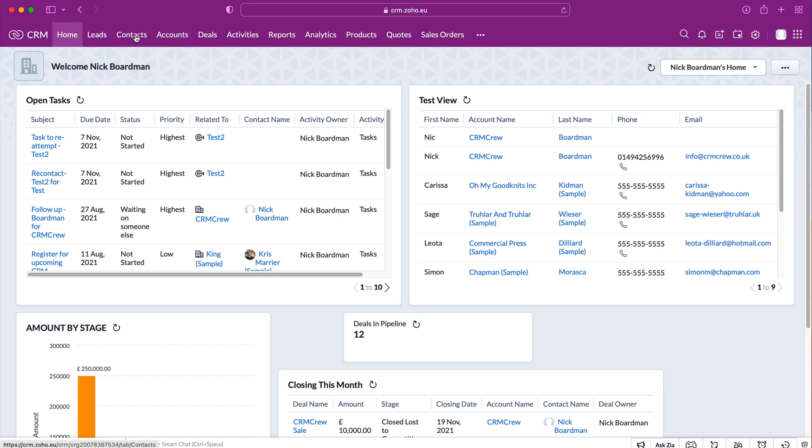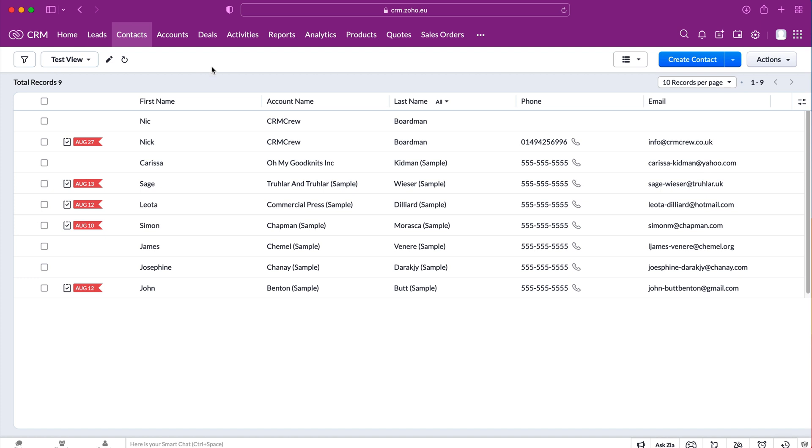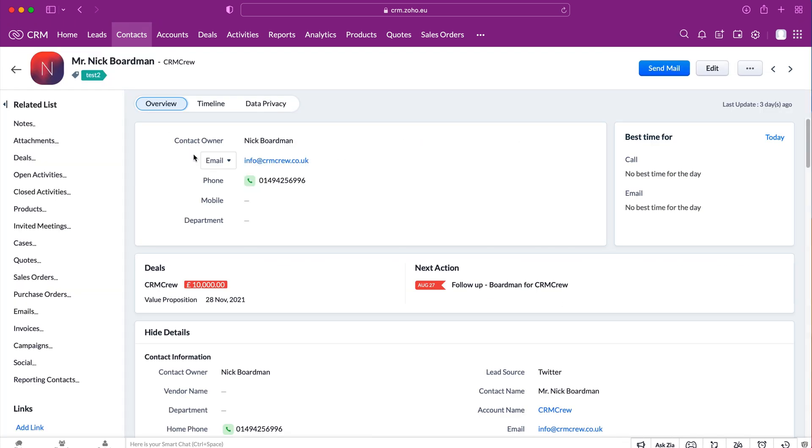So in this instance I'm just going to use contacts as our example. Go to the contacts or whichever module and then select the record that you'd like to clone. I'm just going to use this record as an example today.